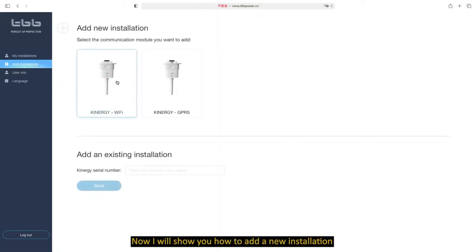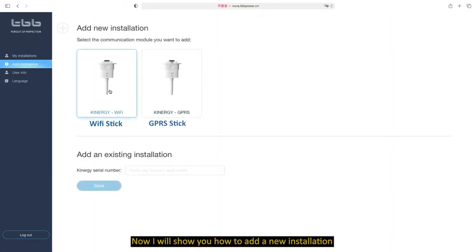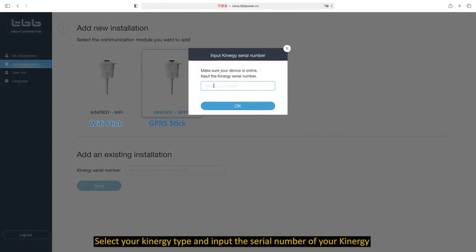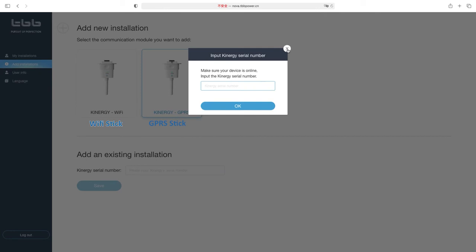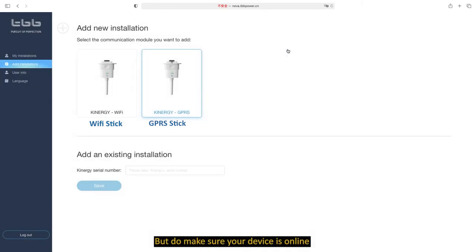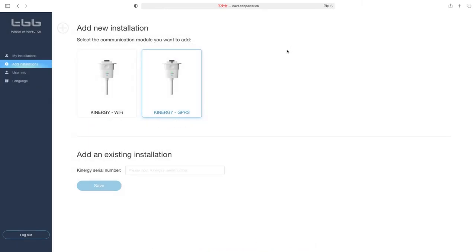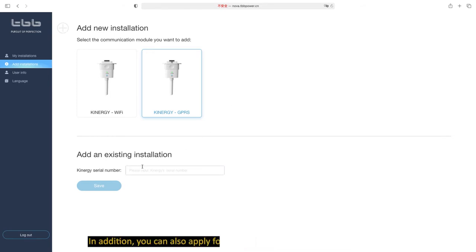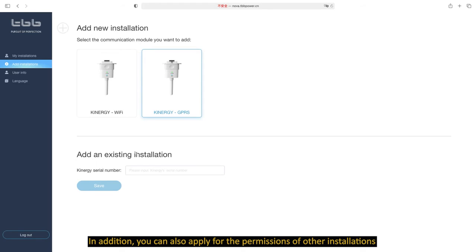Now I will show you how to add a new installation. Select your Canonogy type and input the serial number of your Canonogy. But do make sure your device is online. It is also quite easy to add a new installation via NOVA app.